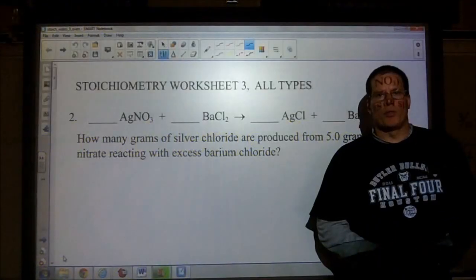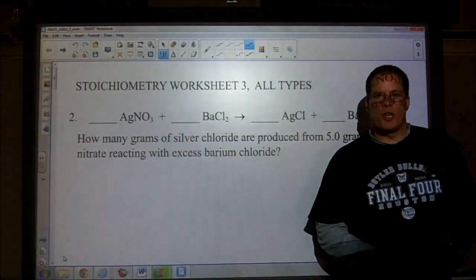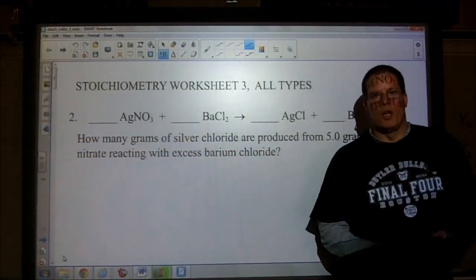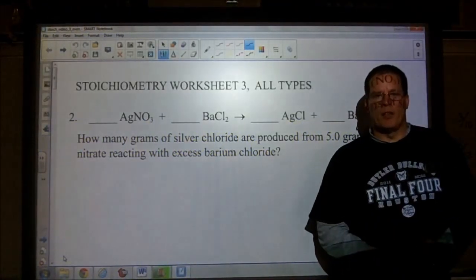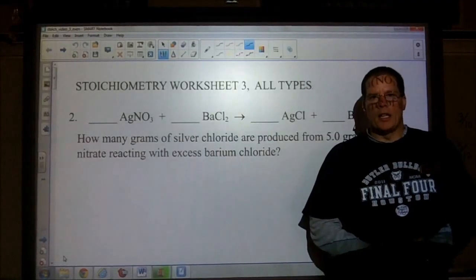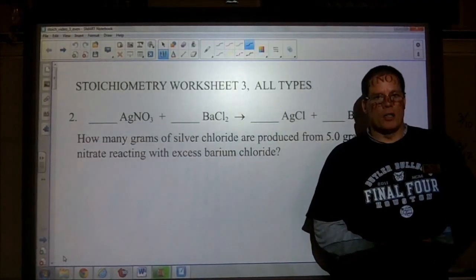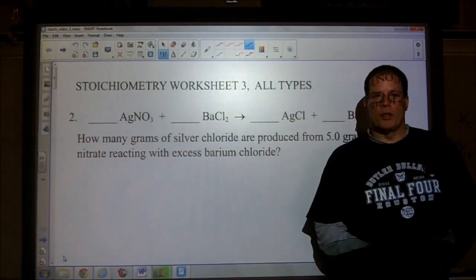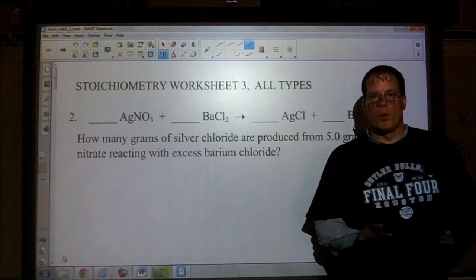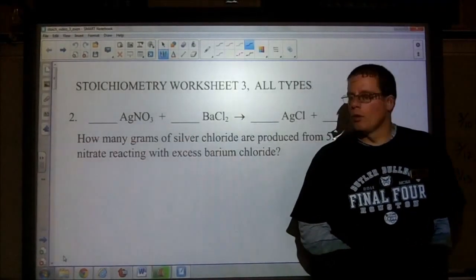This video goes over stoichiometry worksheet number three, working out the evens. The odds are online, so take a look at those. Hope this video helps.